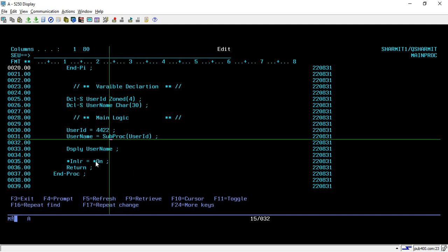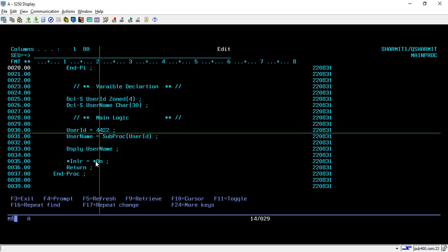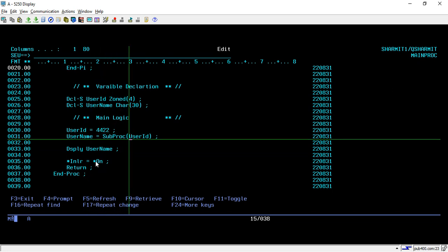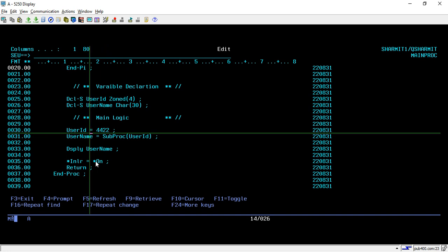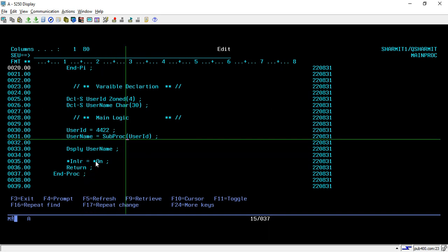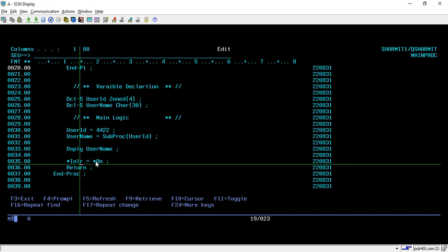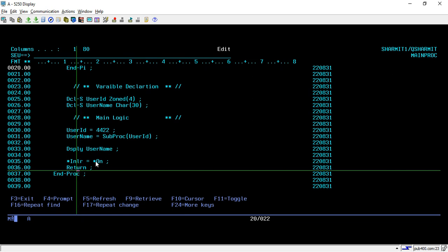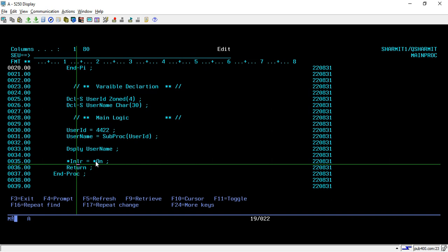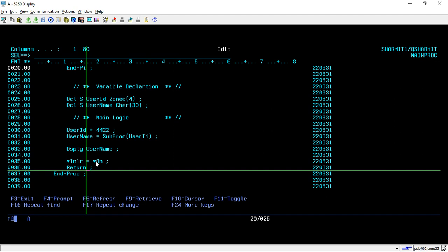When calling the sub procedure, please make sure you are passing the value within a variable. If you directly put 4422 here it will not work — you must first assign it into a variable, then pass that variable. So I assign 4422 into the user ID variable and then pass that user ID variable. Once executed, it returns the username, which is stored in the username variable. On line 33 I am displaying this username. Below that I am using STAR INLR equals STAR ON, meaning the last record indicator is turned on.